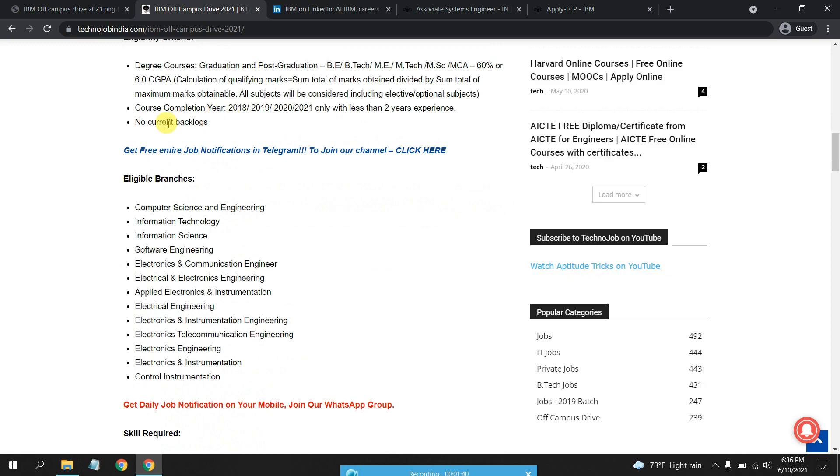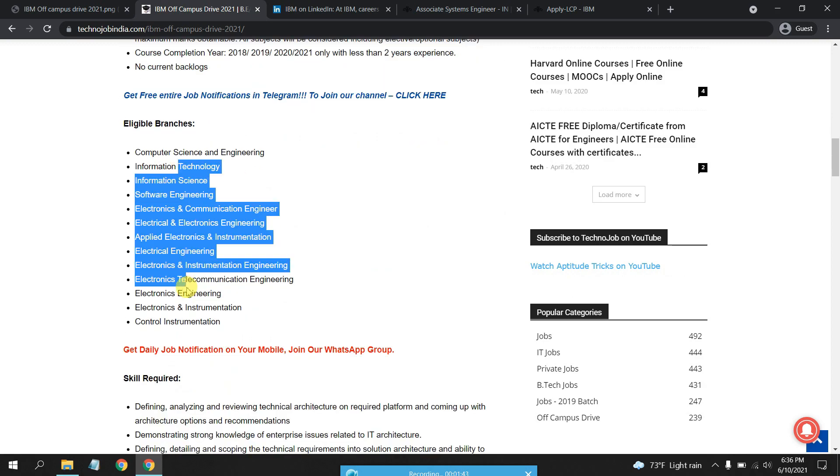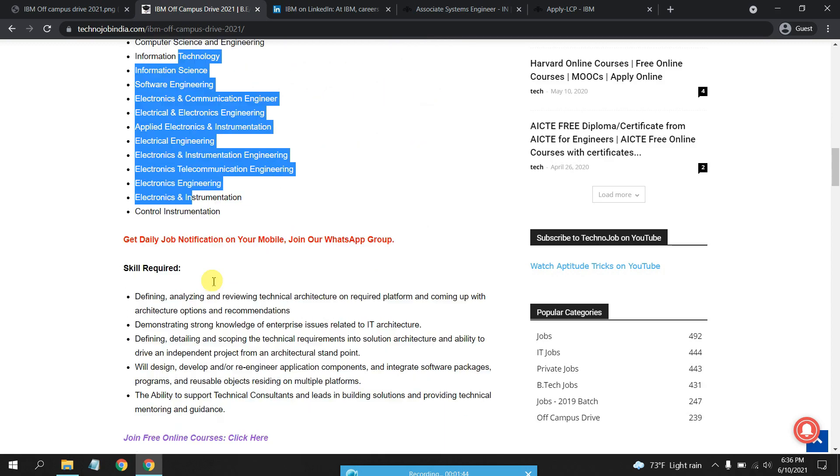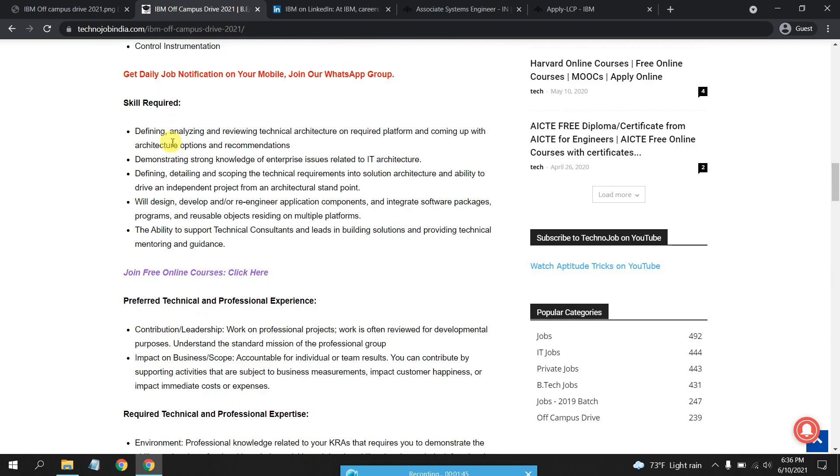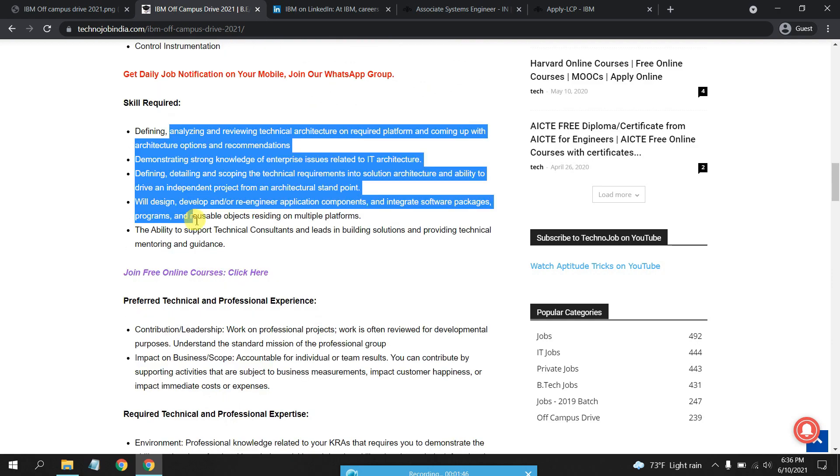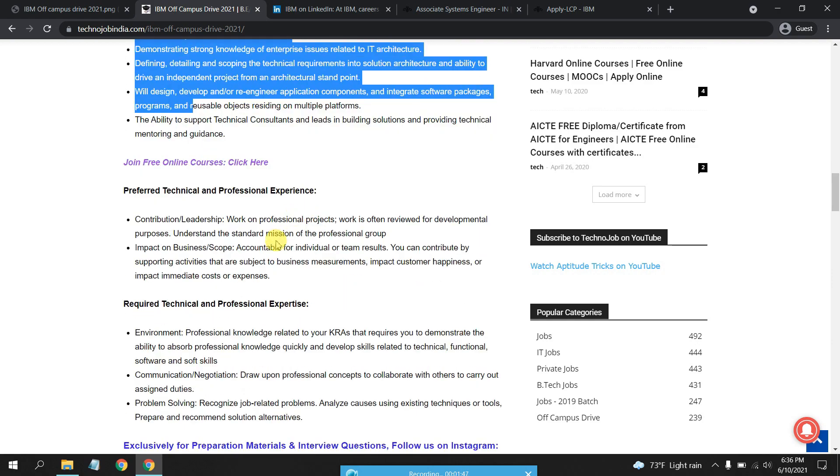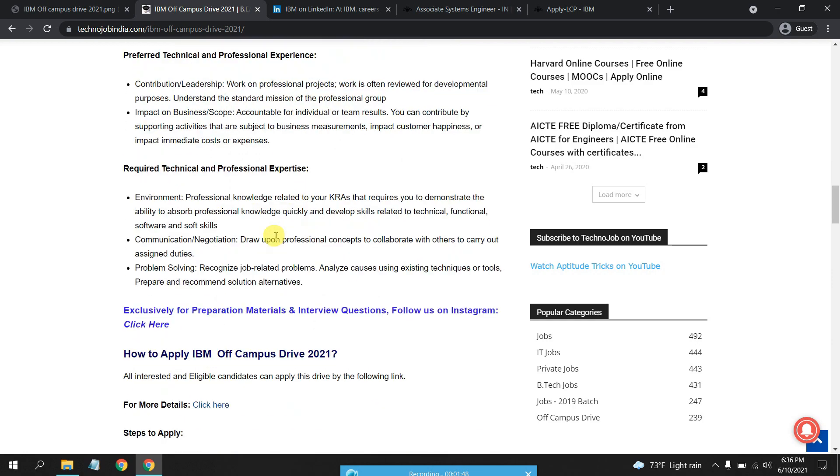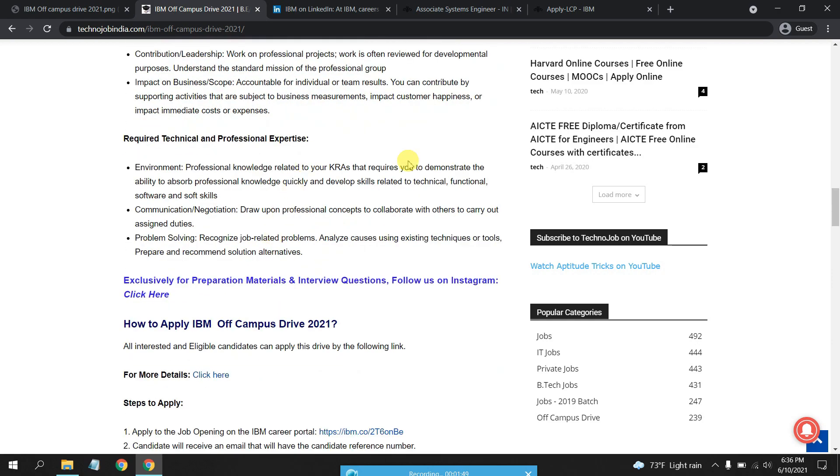Make sure that you check out the eligible branches and skills required. If you are a B.Tech pass out or M.Tech pass out, you can surely apply there.